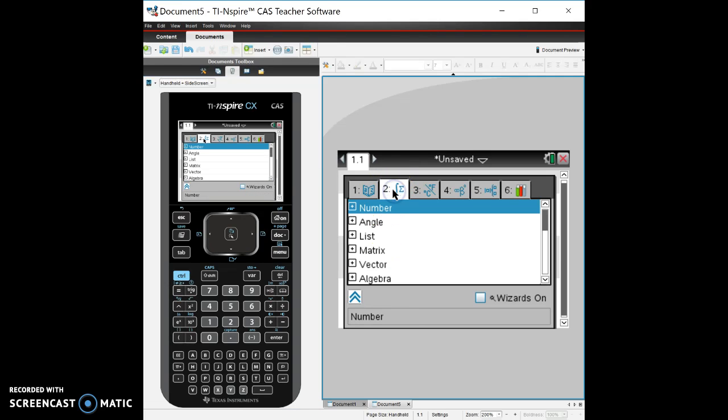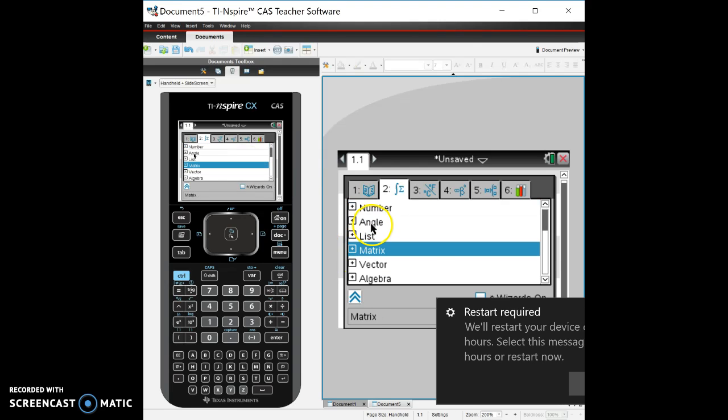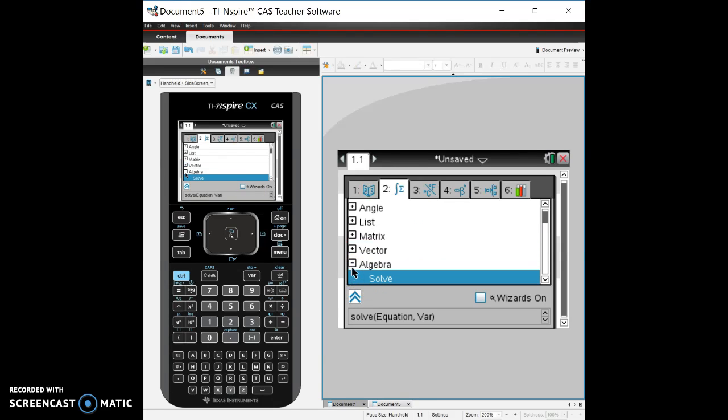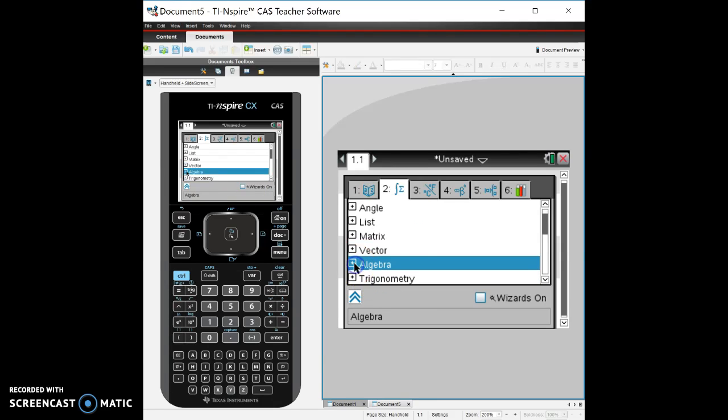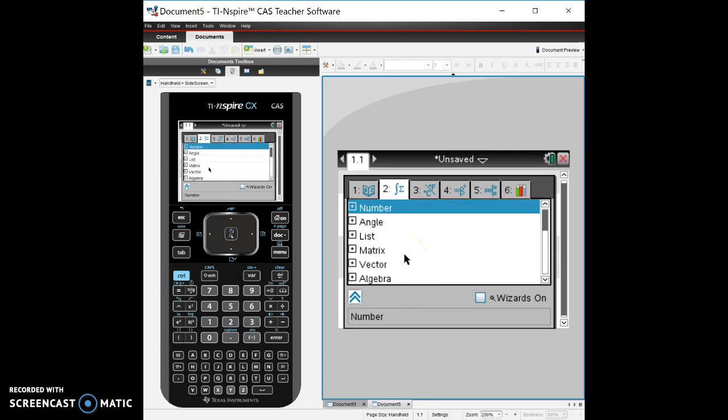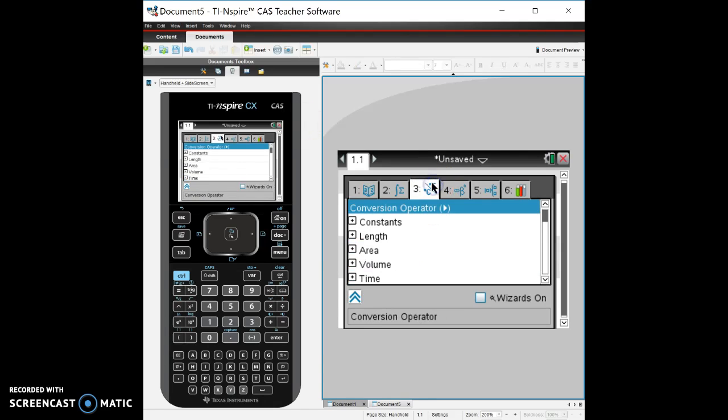Here are some of our different types of functions that we can have. Matrices, we can create a matrix, a list. Sorry about that. We could create some algebra things and solve. I'll get to that later. Some trig, there's all kinds of stuff we have in here and we've got some conversions.